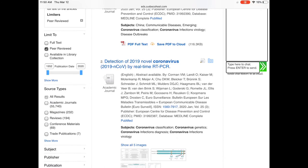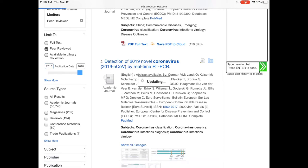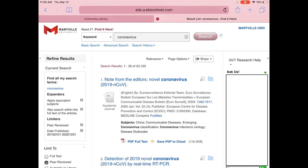Directly underneath that we have a publication date range. Right now it's showing us information from 1952 all the way to 2020. If I'm more interested in current information, I'd definitely want to adjust that publication date range. I can type in whatever dates I want — I'm going to do 2015 to 2020, so I can get information about coronavirus in this particular outbreak but also information about coronavirus before this strain came out.